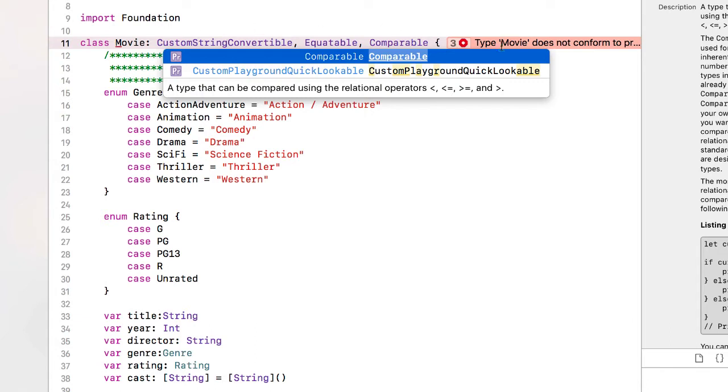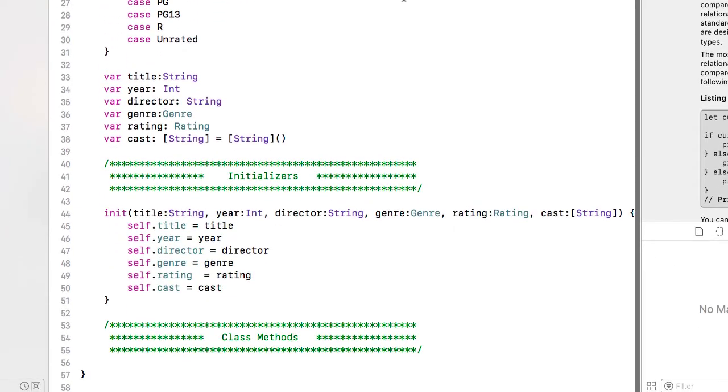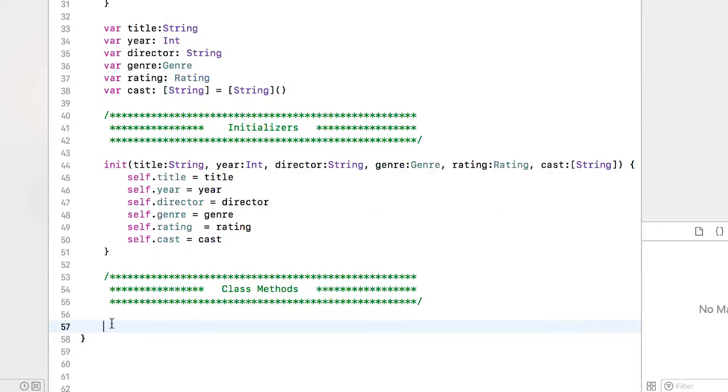So right now we're getting a warning saying the movie doesn't conform to our protocols, so we have to meet the standards of those protocols. And I'm going to do that by going down to the class methods.